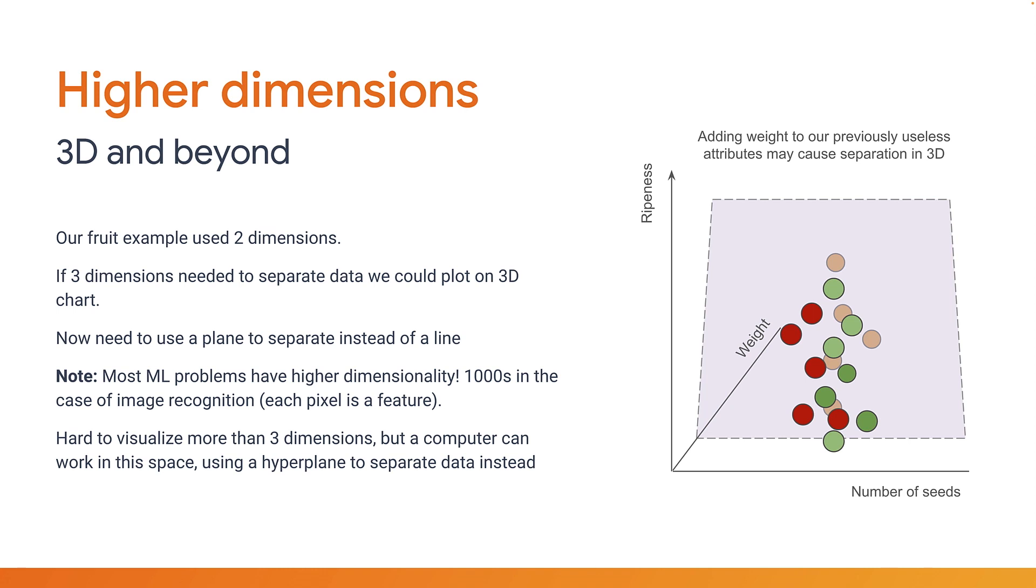But it turns out that even three dimensions is typically not enough for most machine learning problems. It's not unusual to have tens, hundreds, thousands, even millions in the case of images where each pixel is a feature. As humans you'll struggle to visualize anything higher than 3D. However for a computer the mathematics works out just the same. Instead of using a plane you actually use something called a hyperplane, which simply means one dimension less than the number of dimensions that you have, allowing us to split the data.